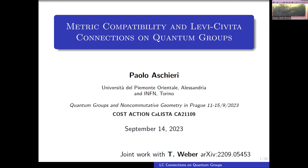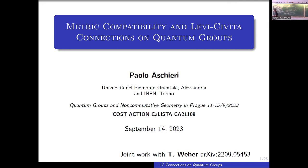I'm very glad to be here to present this work. My talk will be mainly based on a collaboration with Thomas Weber, who is here with us. I'm very glad to participate in this COST action event, and on this page the most important thing is COST action Calista.